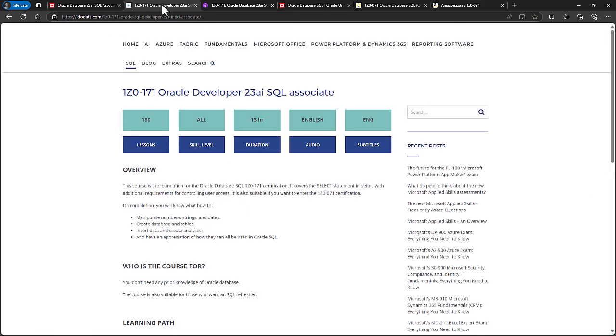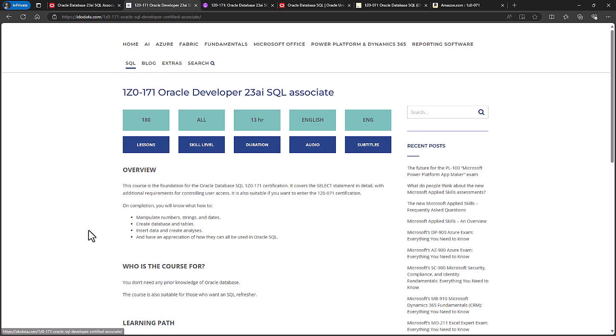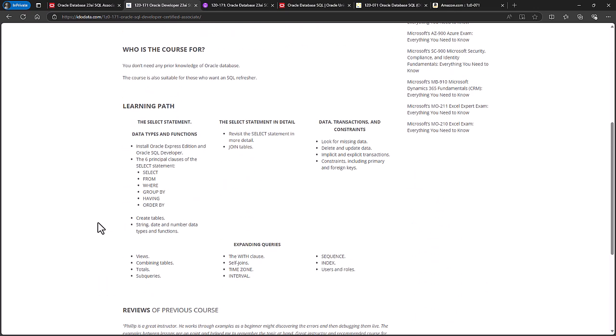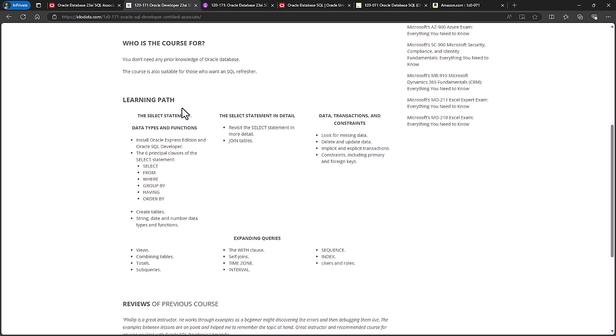Alternatively, if you like learning using video courses, then we have created a brand new course on the 1Z0-171. So just go to our website, idodata.com, click on SQL, and click on 1Z0-171. So in around 13 hours, we will go through all of the requirements of the 1Z0-171 exam.